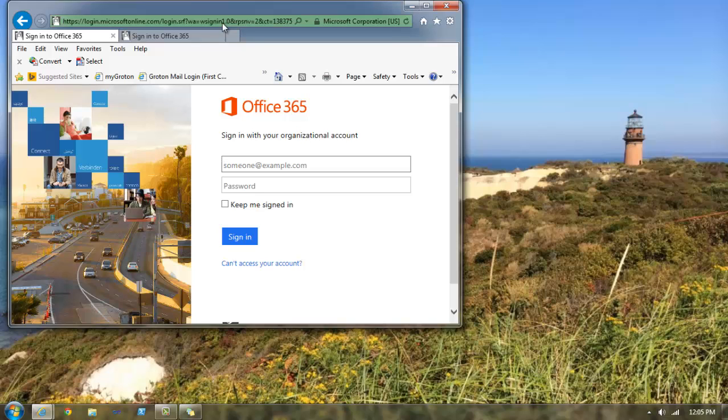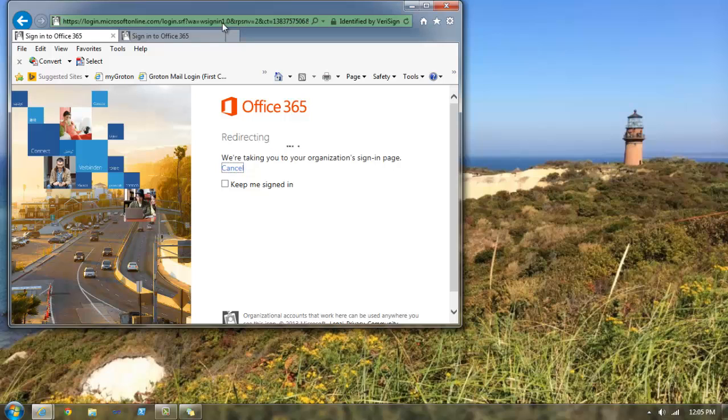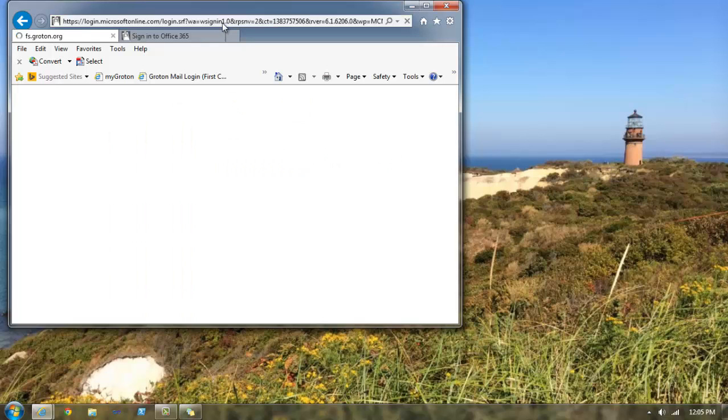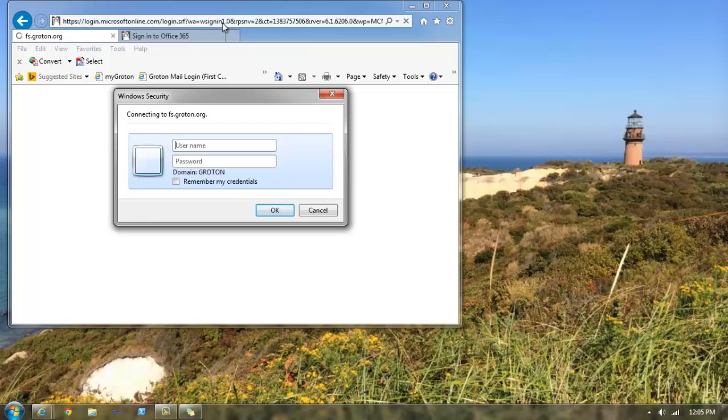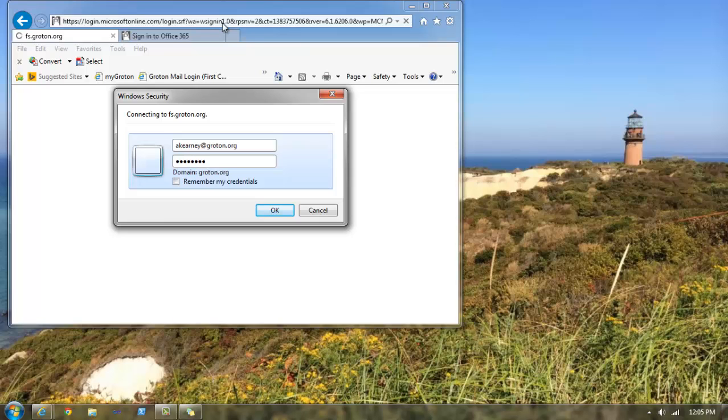Because we use single sign-on, I'm going to have you put in your username at groton.org and hit enter. You will see a pop-up that looks like this one. Please put in your username at groton.org again, followed by your password this time, and hit enter again.